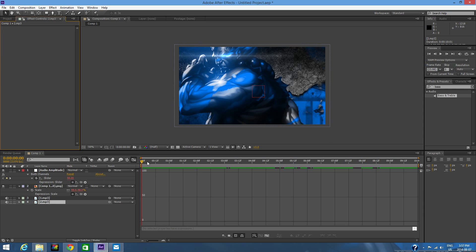Now, let me render. As you can see, these parts that are not rendered are the bass spikes. Let me just do a RAM preview and hope you guys enjoy.